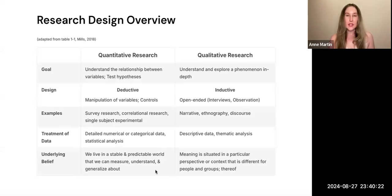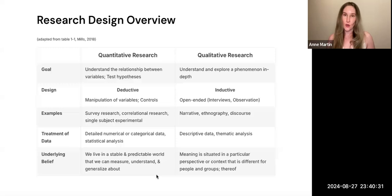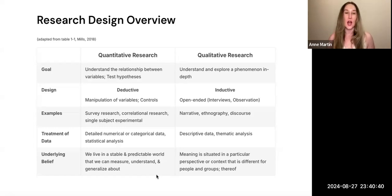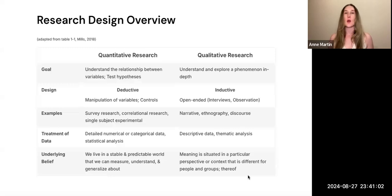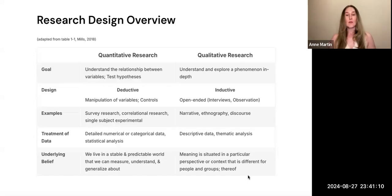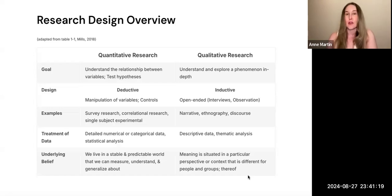These underlying beliefs really help you understand why a researcher might choose one design over the other based on their research question. Quantitative research assumes that we live in a stable, predictable world that we can measure, understand, and generalize about — it is firmly rooted within positivist philosophical underpinnings. Qualitative research understands meaning to be situated within a particular context, and that what happens in one context is not necessarily generalizable to others. For different people, groups, schools, and settings, there might be a different understanding or experience.